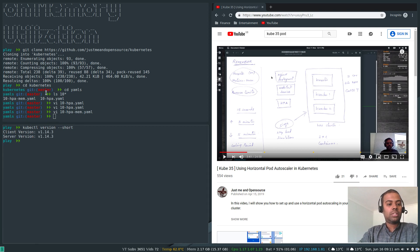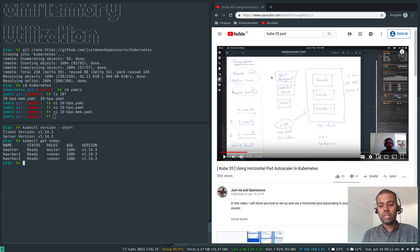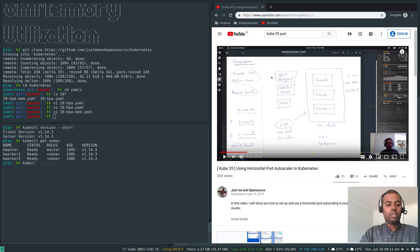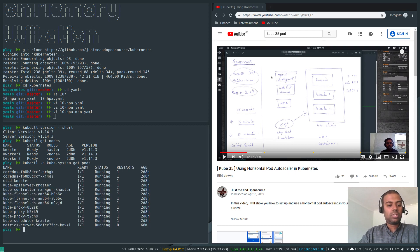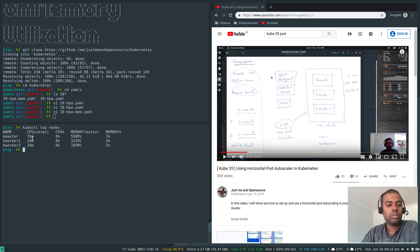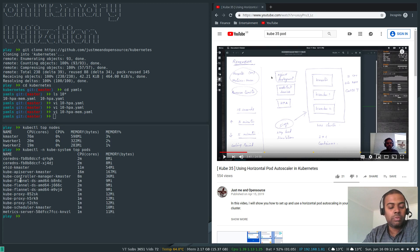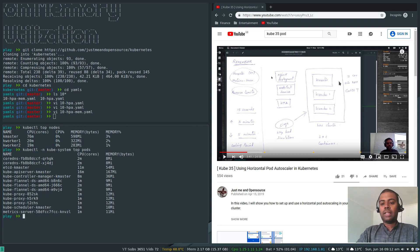Let's check the cluster. Running 'kubectl version --short' shows I'm on version 1.14.3. 'kubectl get nodes' confirms the setup, similar to the CPU utilization video. The Metrics Server is already deployed — 'kubectl -n kube-system get pods' shows it running. 'kubectl top nodes' shows CPU cores, usage percentage, and memory per node. 'kubectl -n kube-system top pods' shows individual pod CPU and memory usage.